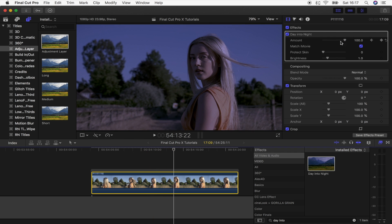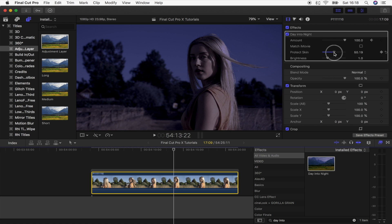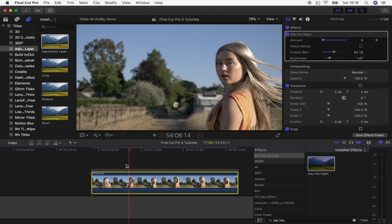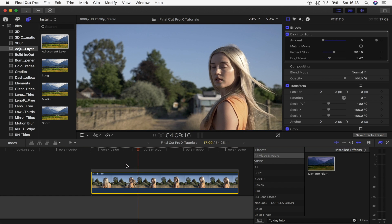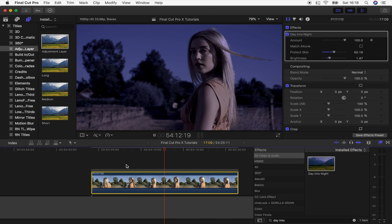And what this is going to do is just make the video clip gradually go from day to night time. What I like to do is untick the match iMovie because it makes it a bit darker. I'll boost the protect skin to about 50, and then you can also brighten up depending on how dark you want the shot.